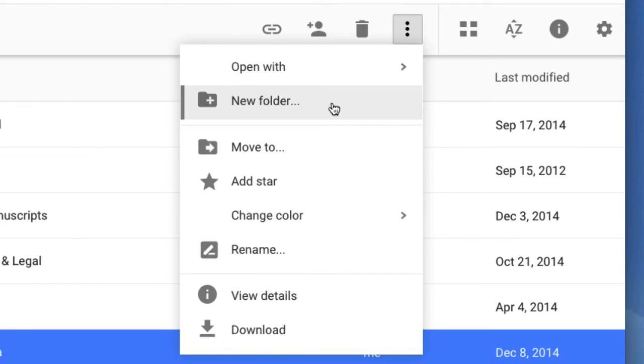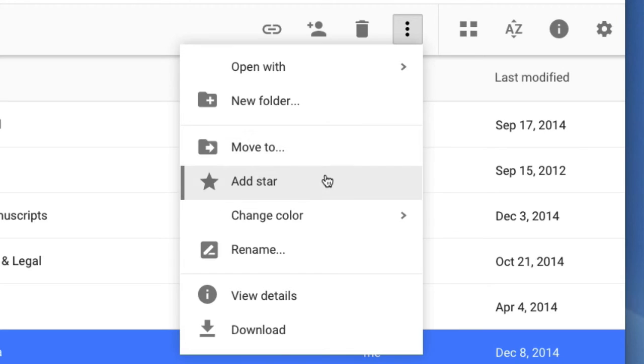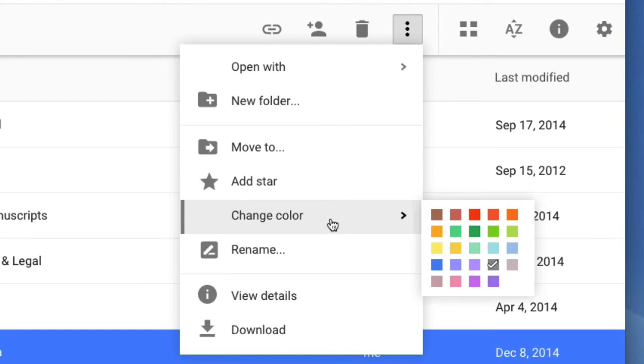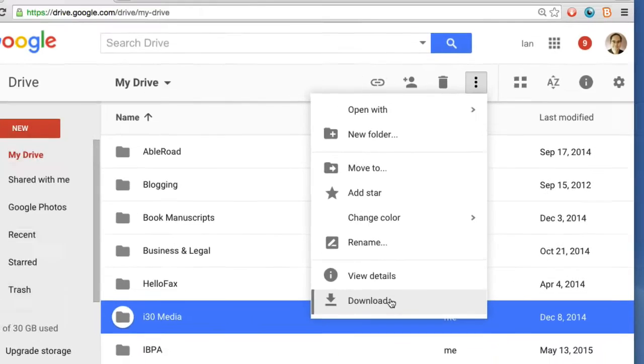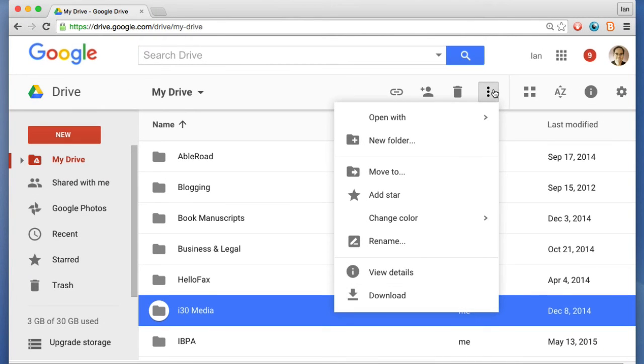You can create a new folder in there. You can move it, add a star, rename it. You can change the color and you can also download it to your hard drive. So this is actually a pretty important icon to know about.